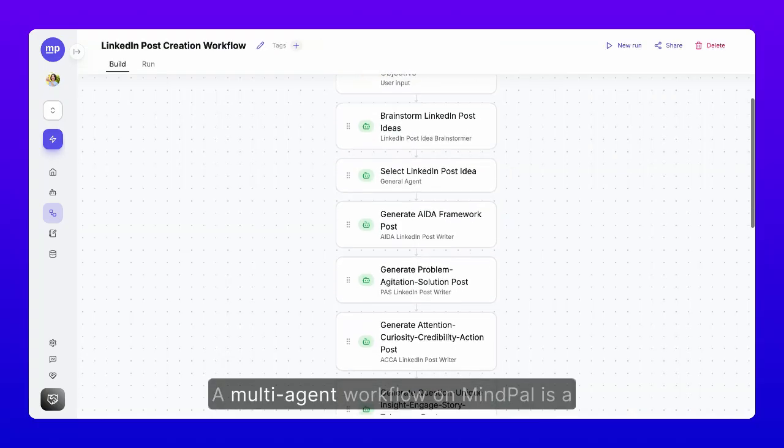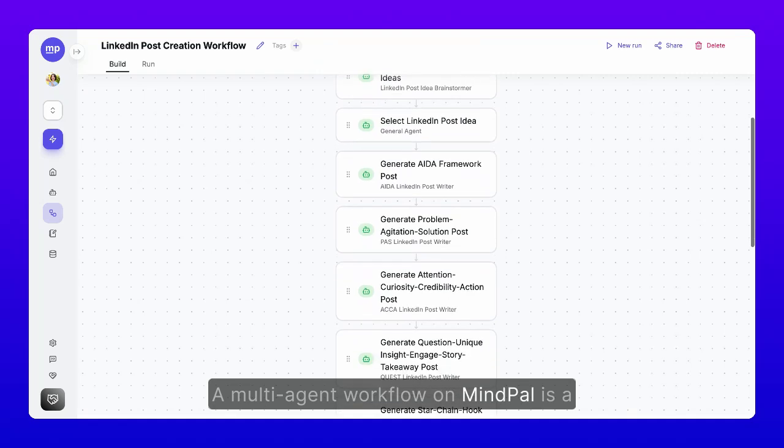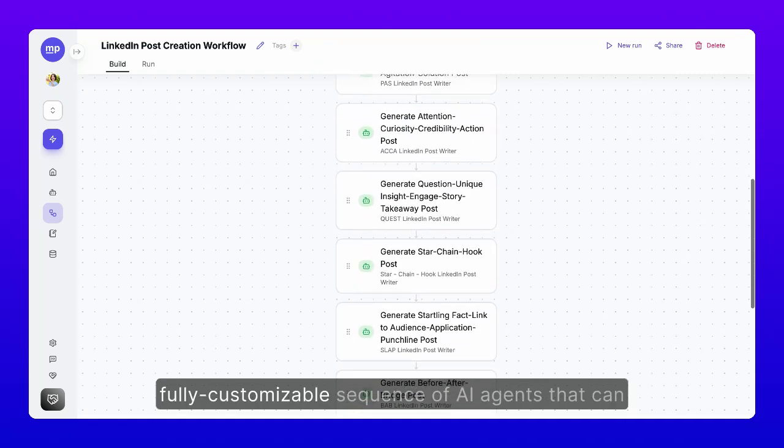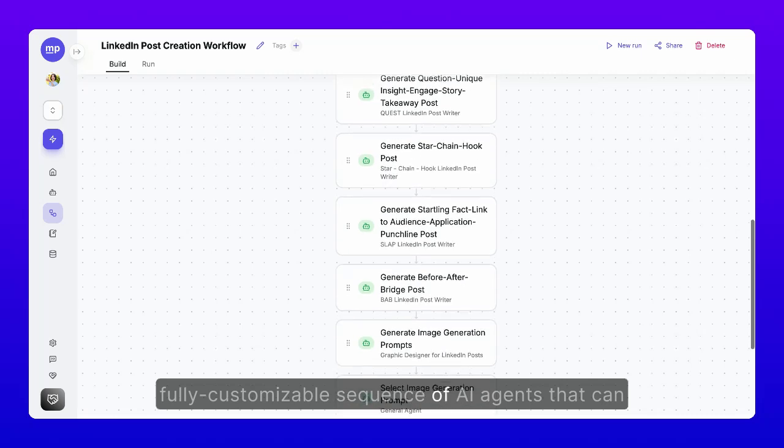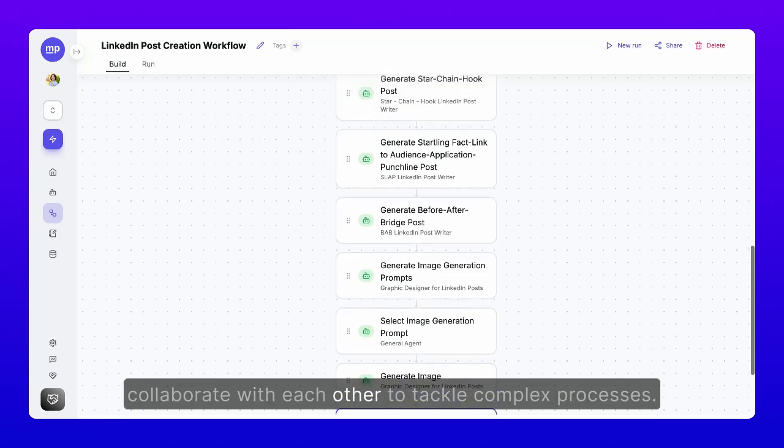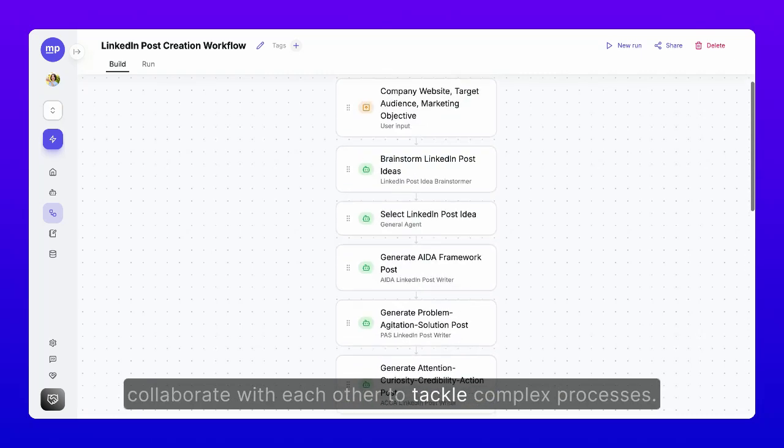A multi-agent workflow on MyPal is a fully customizable sequence of AI agents that can collaborate with each other to tackle complex processes.